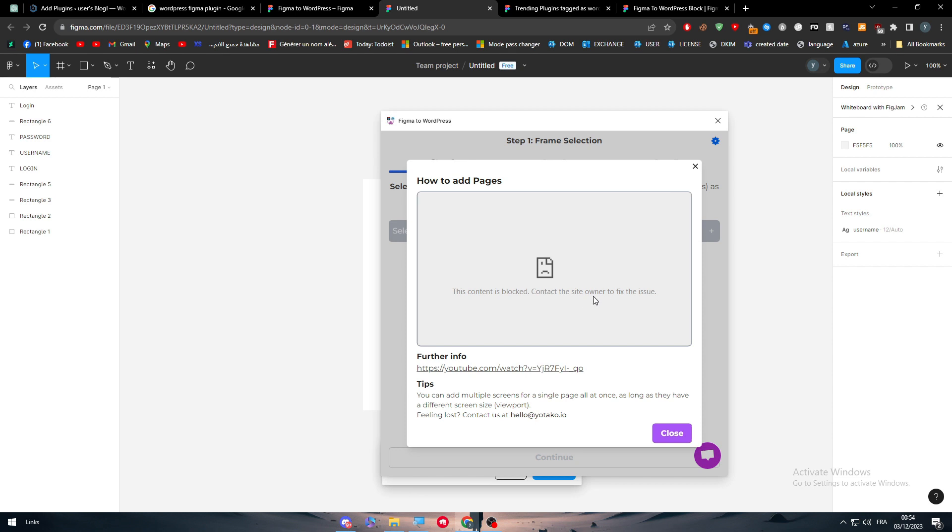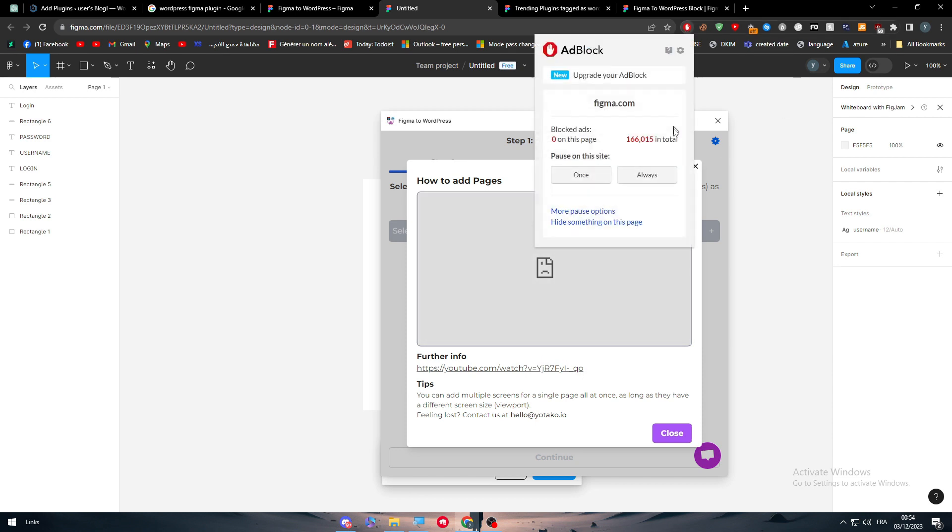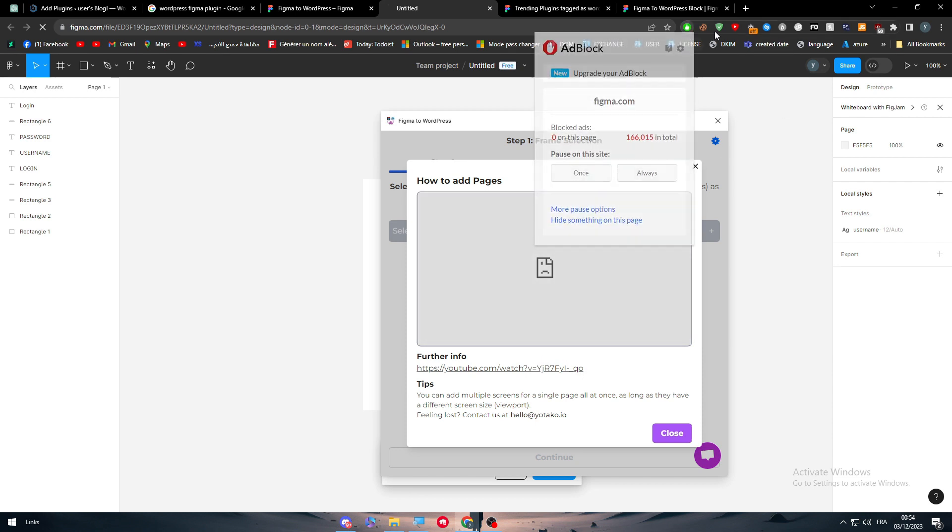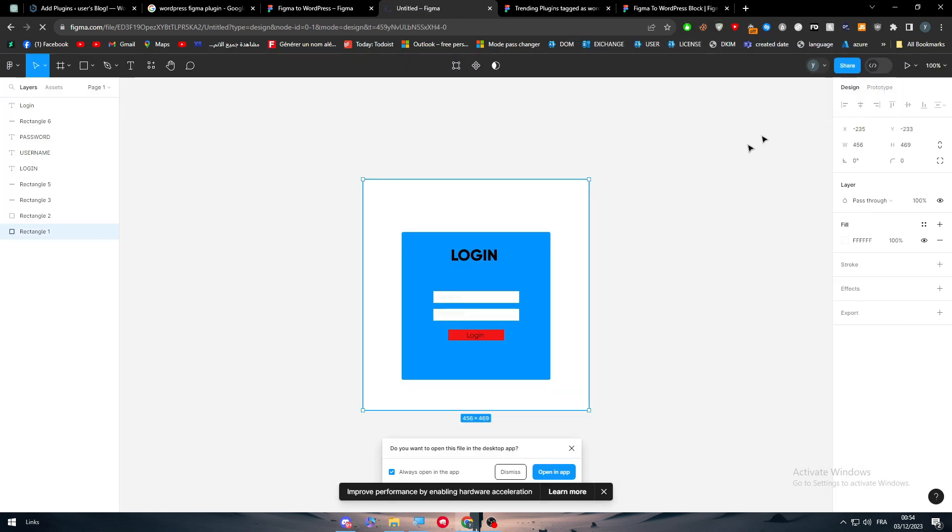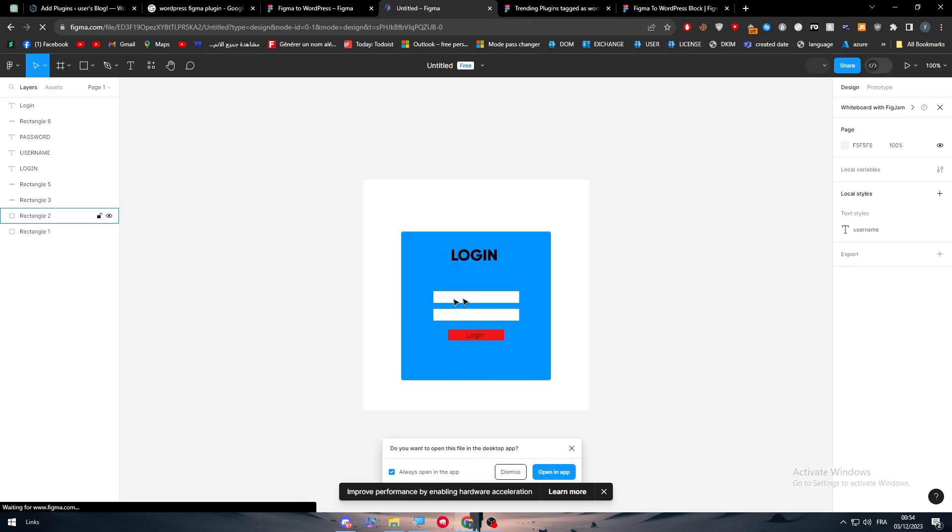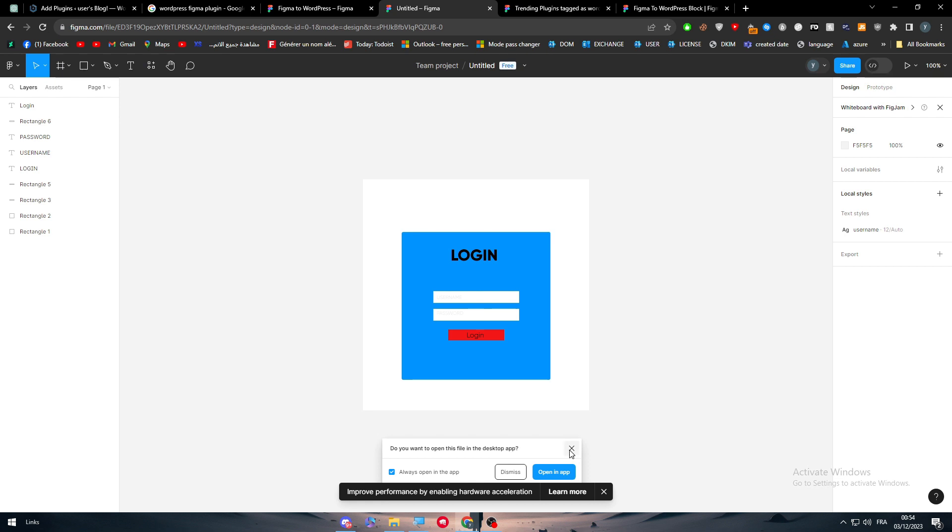This content is blocked. Contact the owner to fix the issue. But basically, let me just turn off the ad blocker. So here we go. Here we go. And there we go. Here. Now, let's do that again. So we can fix that.